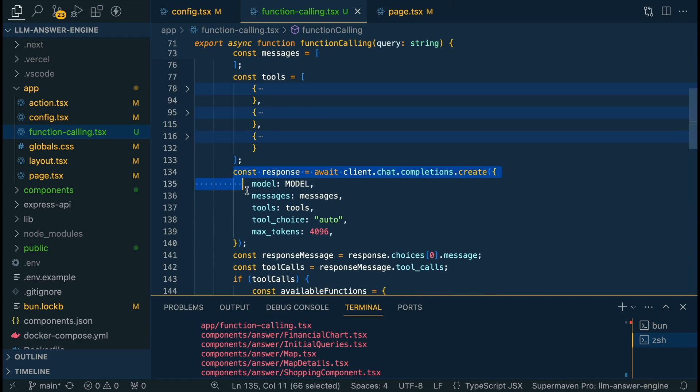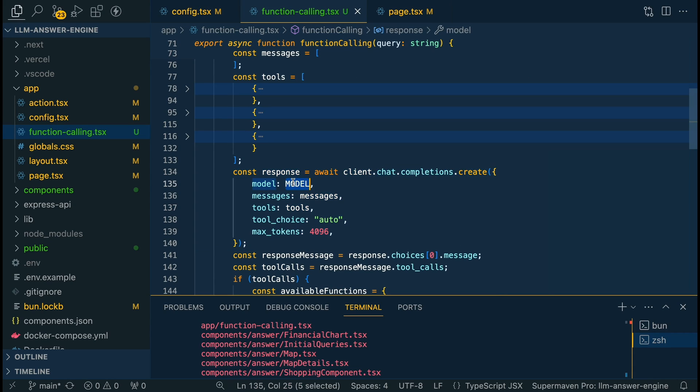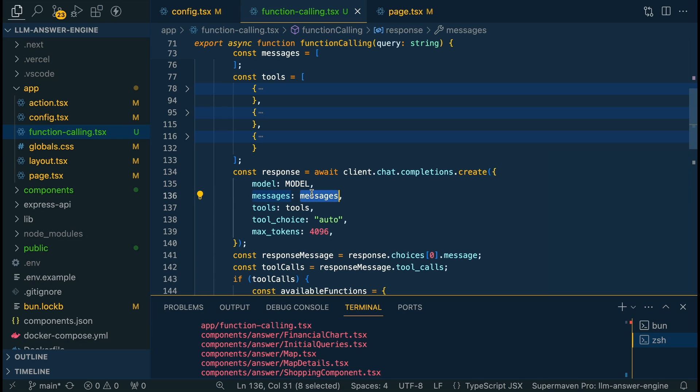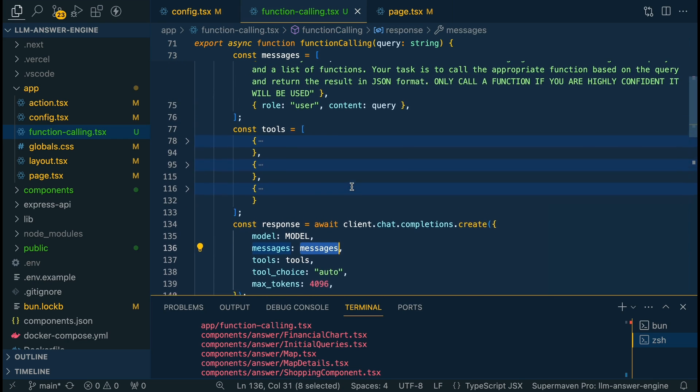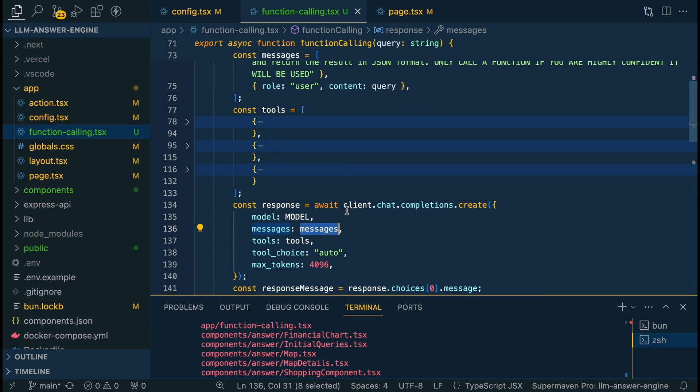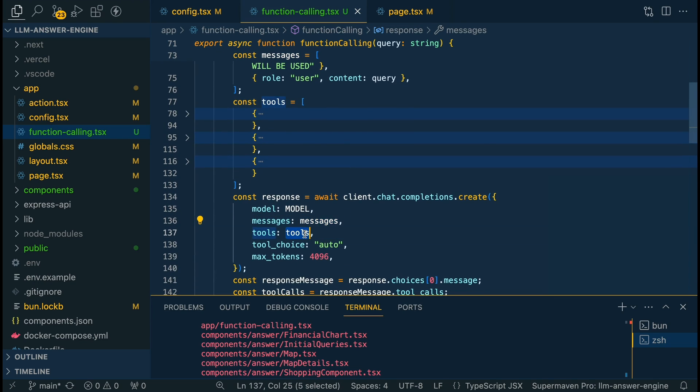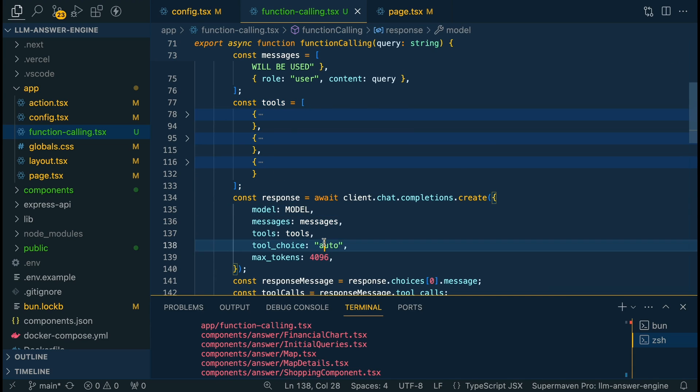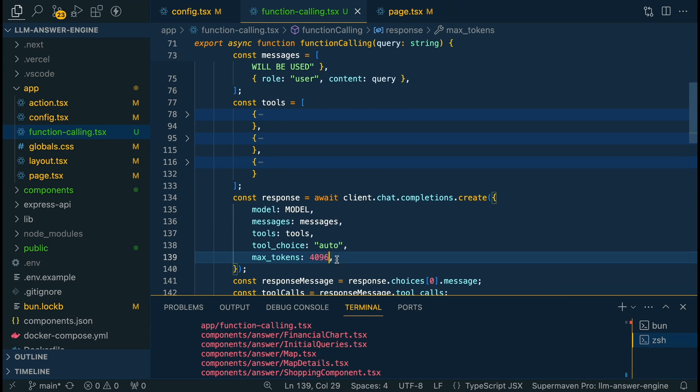Once we have that's going to be where we actually specify our chat completion. Here we're going to be passing in the model that we have specified within our configuration file. Then we're going to be passing in the messages here that we had just declared. We're going to be specifying the tools that we just went through and then we're going to be specifying that the tool choice is auto and then here you can optionally choose the max token length as well.